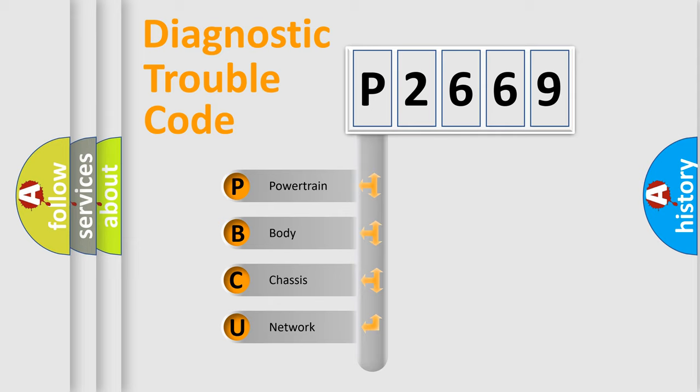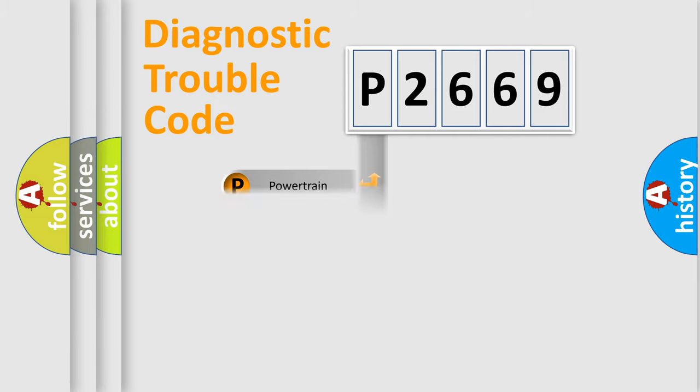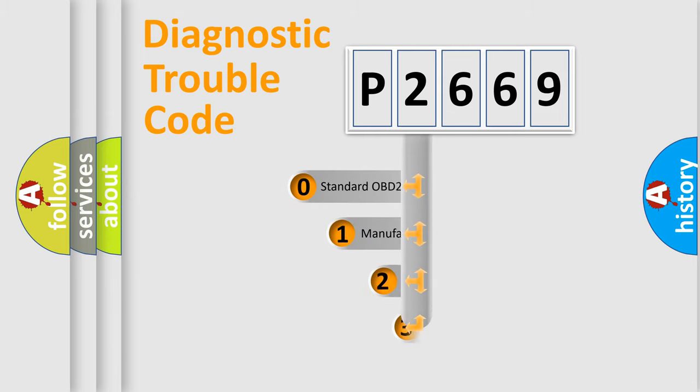We divide the electric system of automobile into four basic units: Powertrain, Body, Chassis, and Network. This distribution is defined in the first character code.